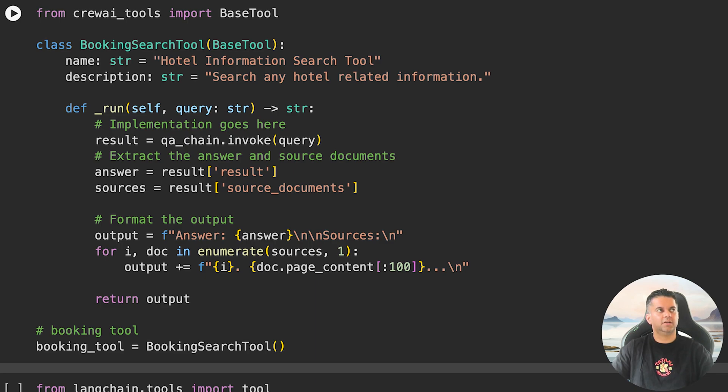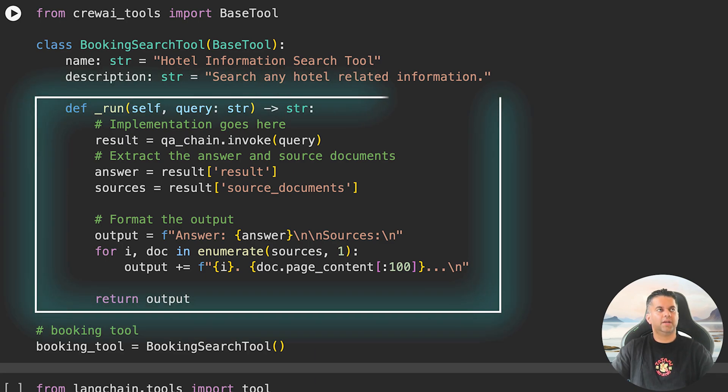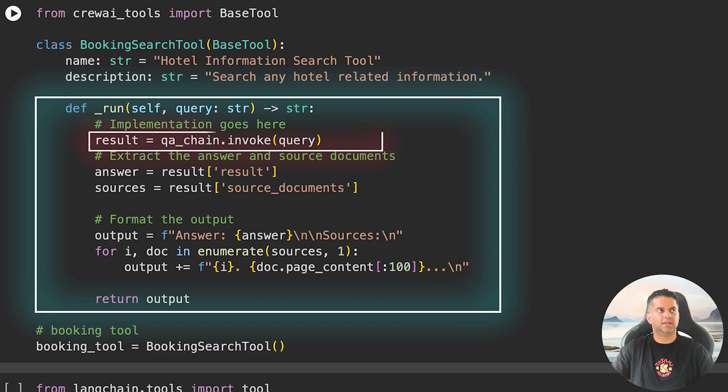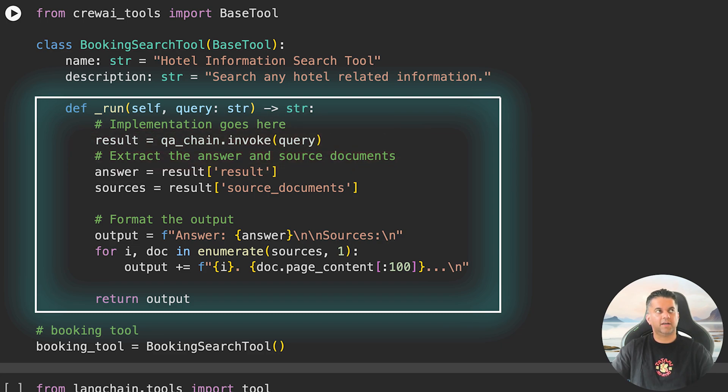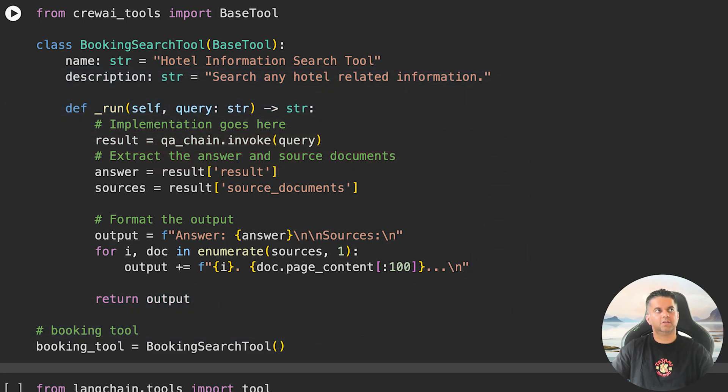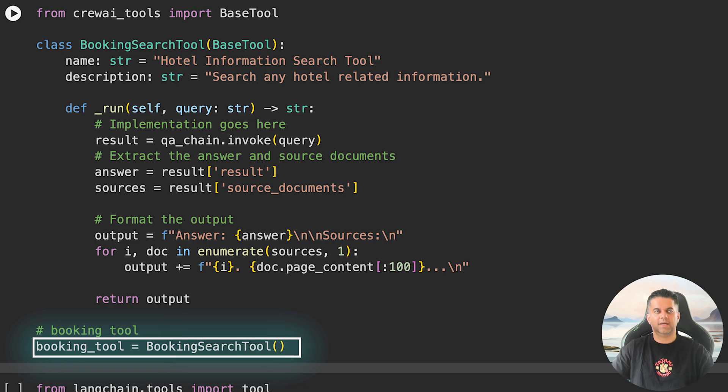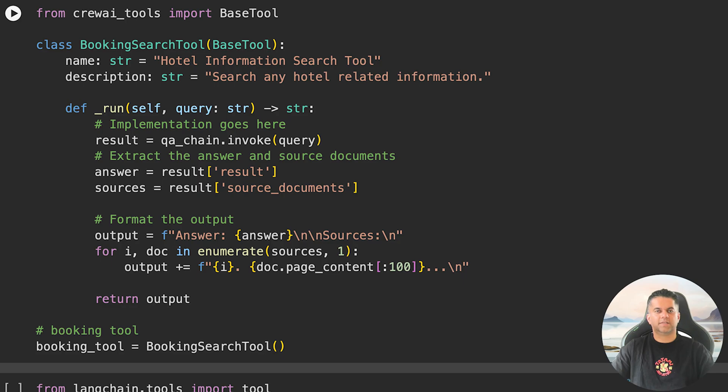To do this, we use BaseTool from CrewAI tools. Here, BookingSearchTool is a class that inherits from BaseTool with a name and description to specify that it deals with hotel information searches. The main function is run, which takes a query and processes it through the QA chain, and the result contains the answer or output you can see in the code.